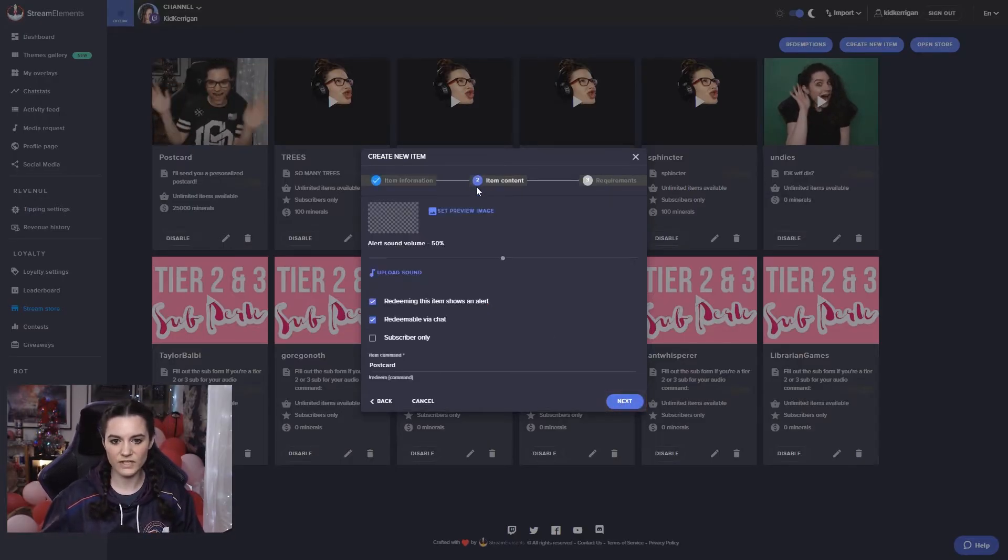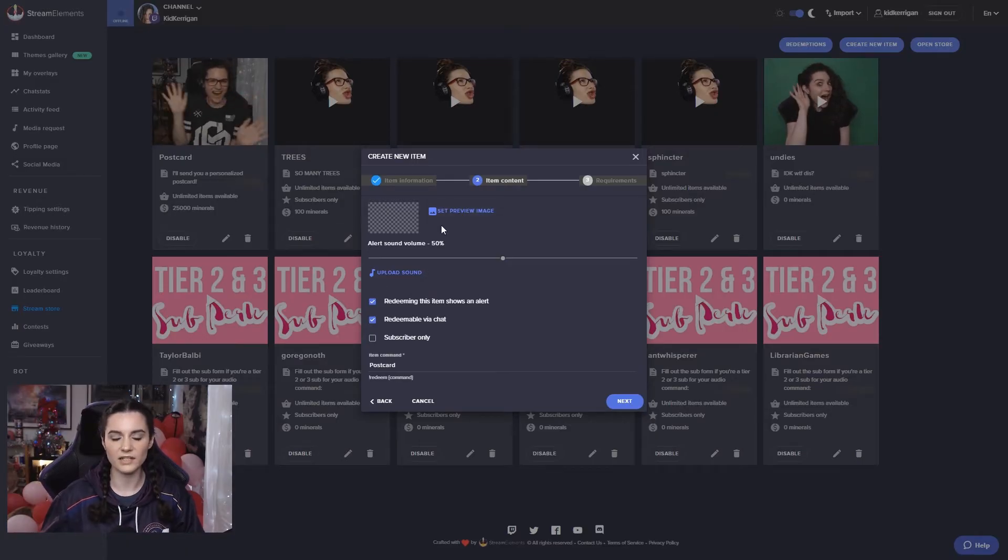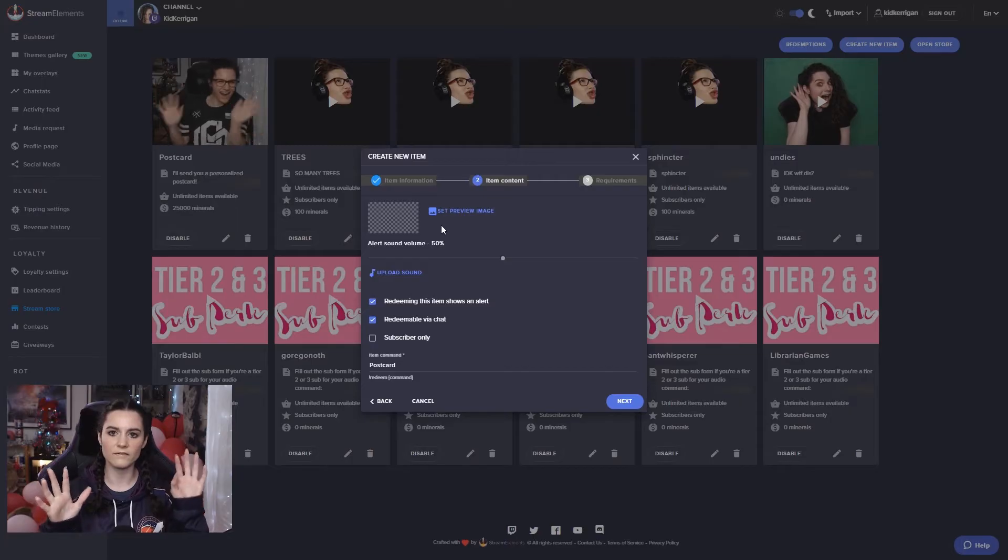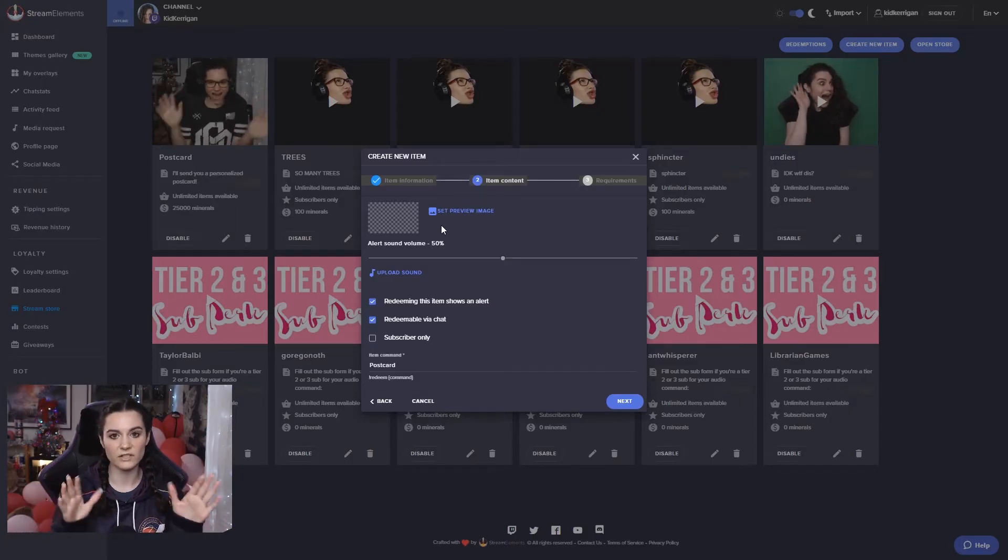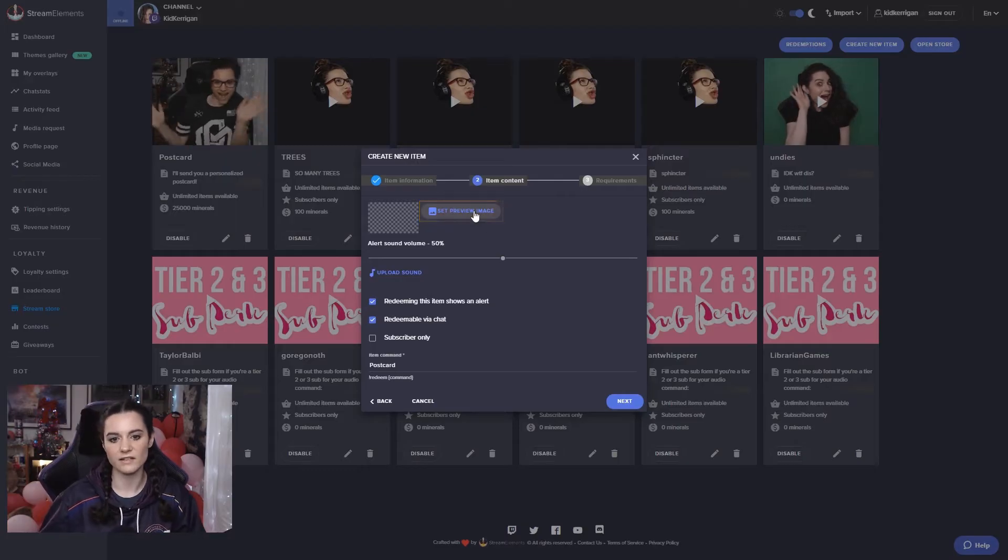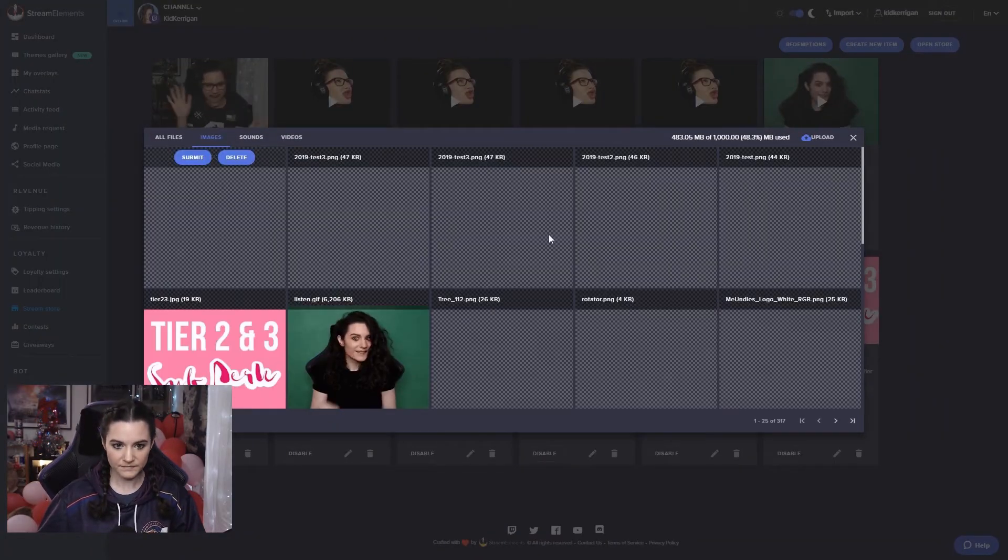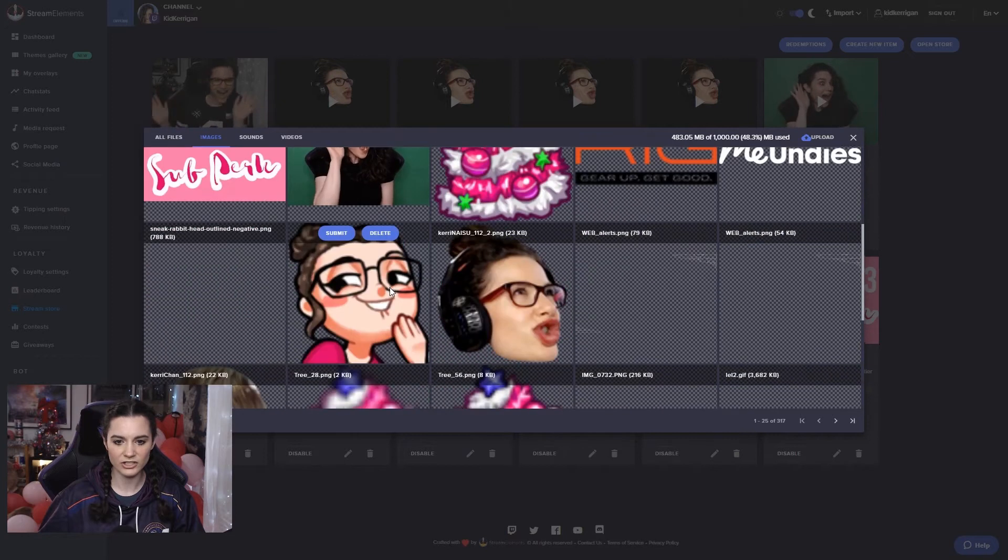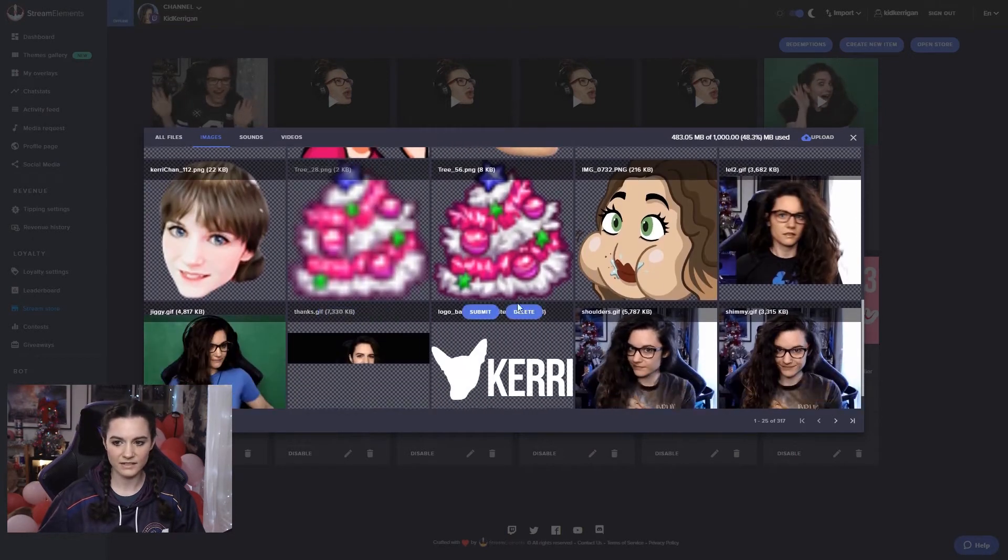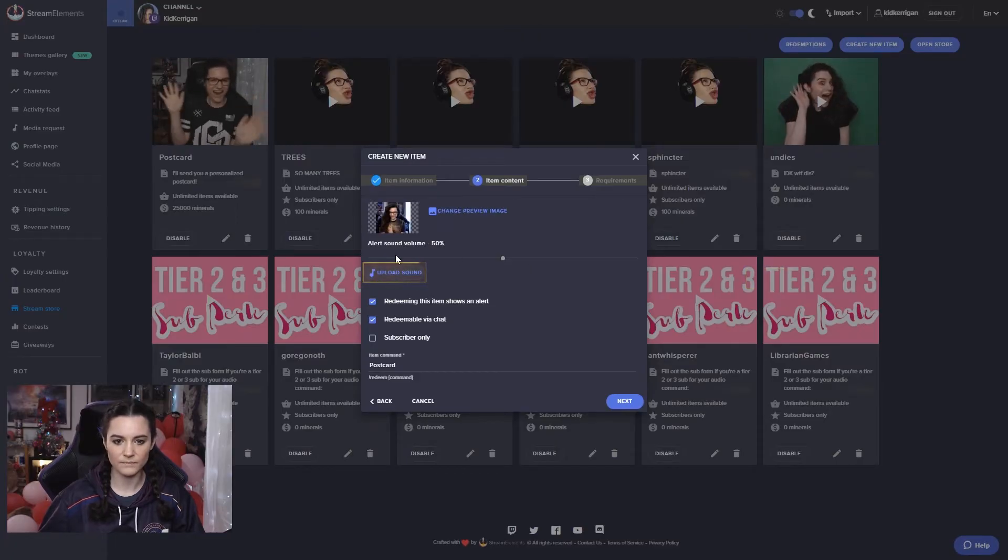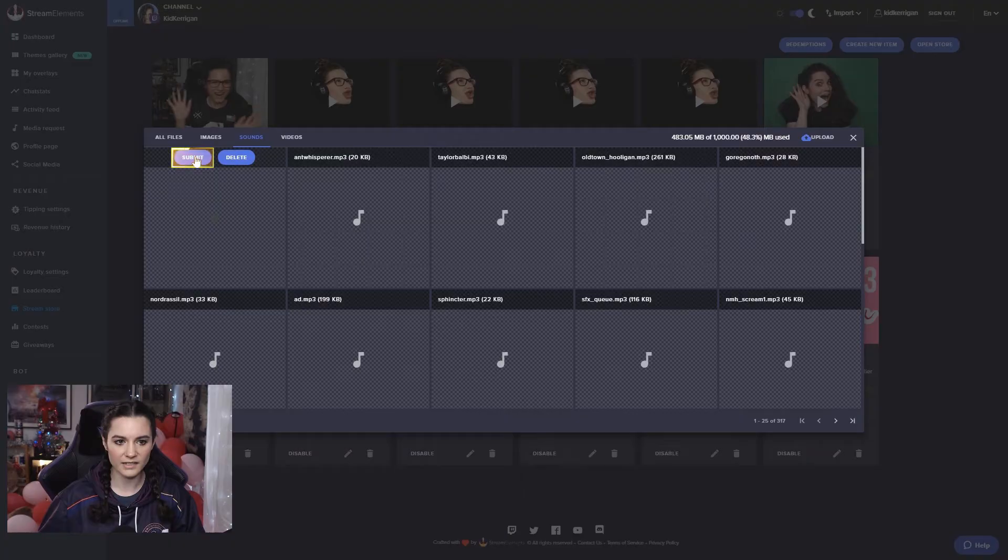Then for the content, this is what would appear in the alert on stream. So if you have the store redemption widget available in your overlay, this is what will show when this item is redeemed. So we can add an image. Let's say this cheeky looking gif because I like it. It's cute. Add whatever audio alert that you would like.